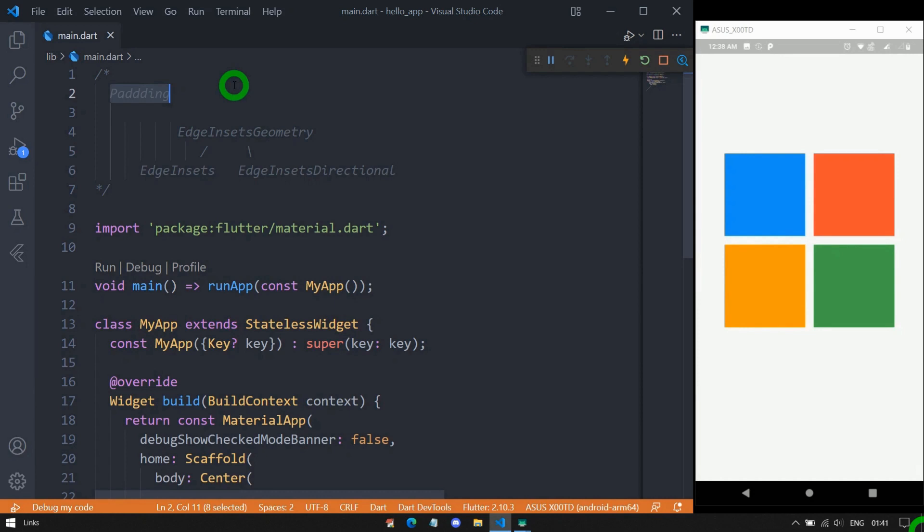While developing Flutter applications, it's very common to use VS Code and your phone both in a single screen side by side. You can observe here on the left-hand side I have my VS Code and on the right side it's my Asus mobile phone.